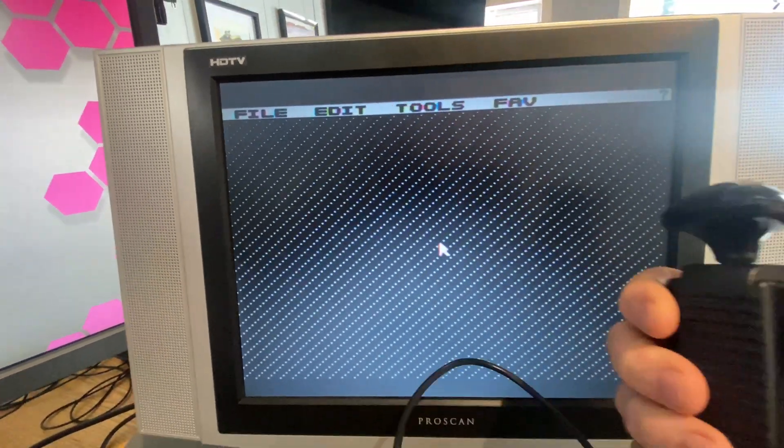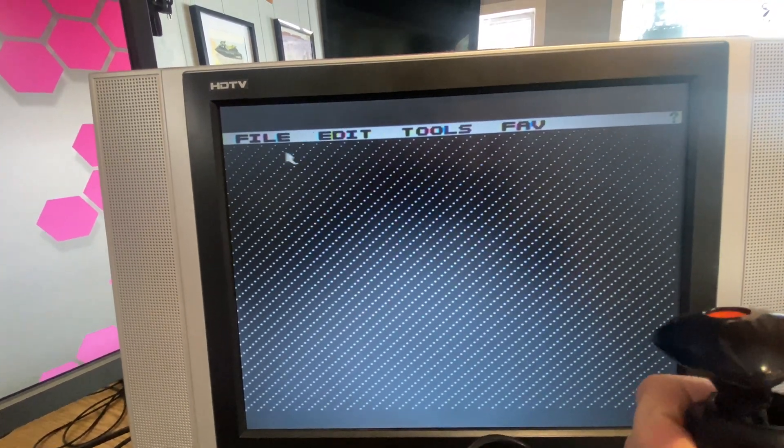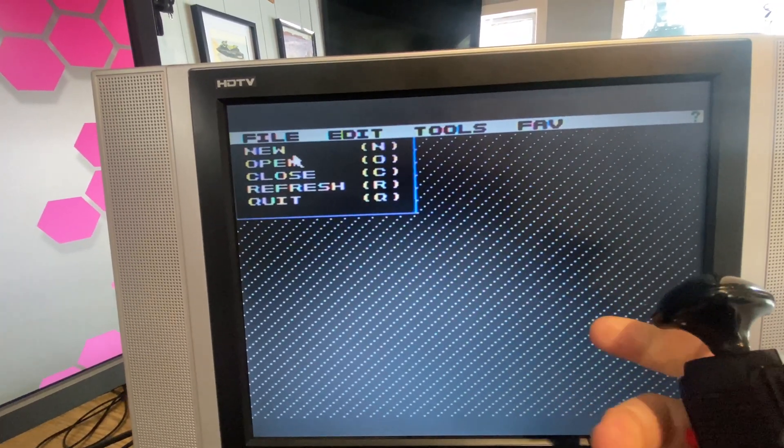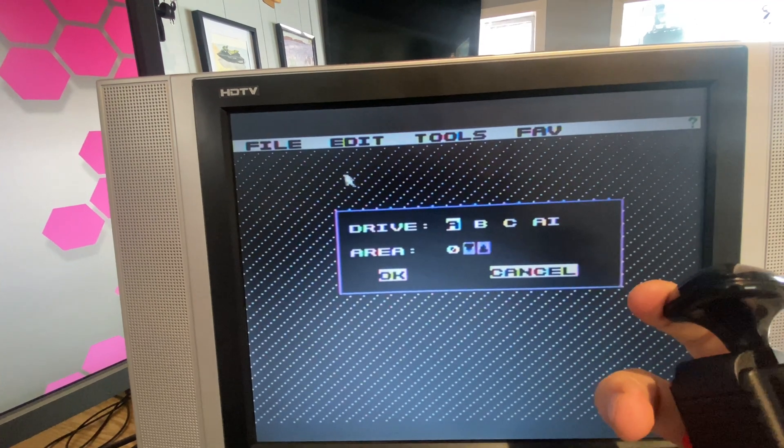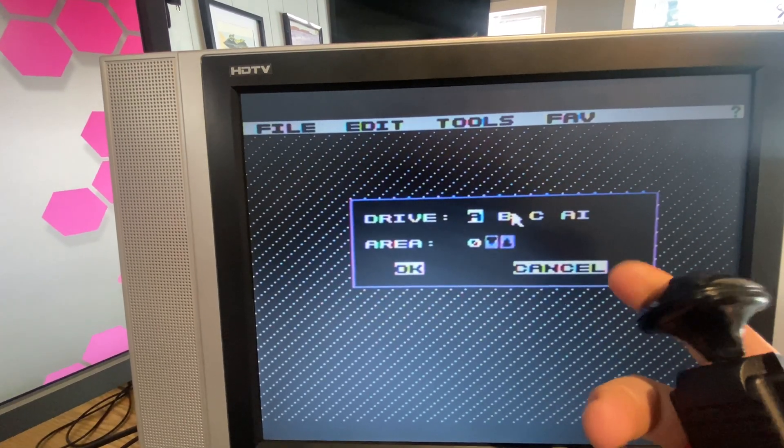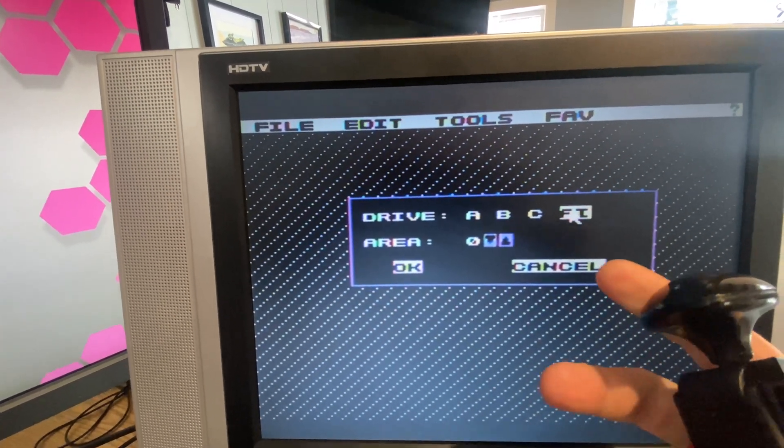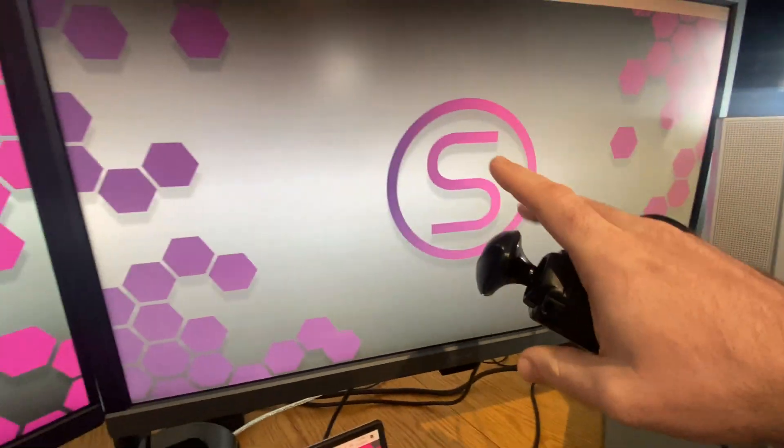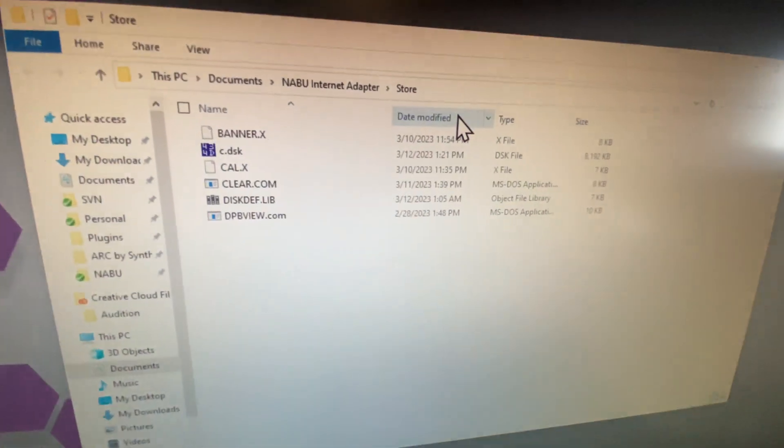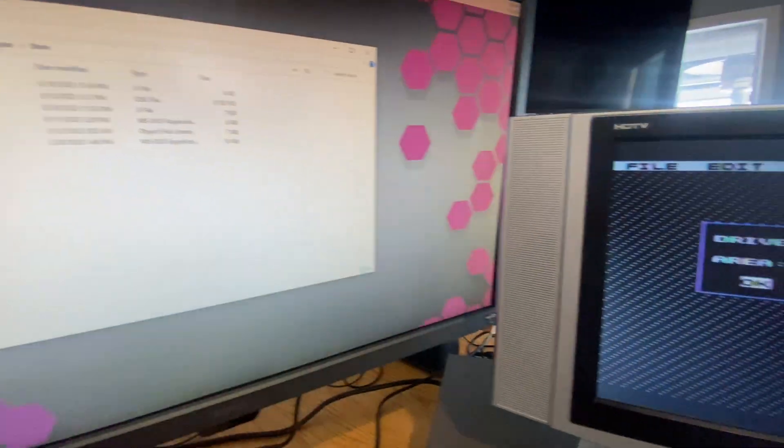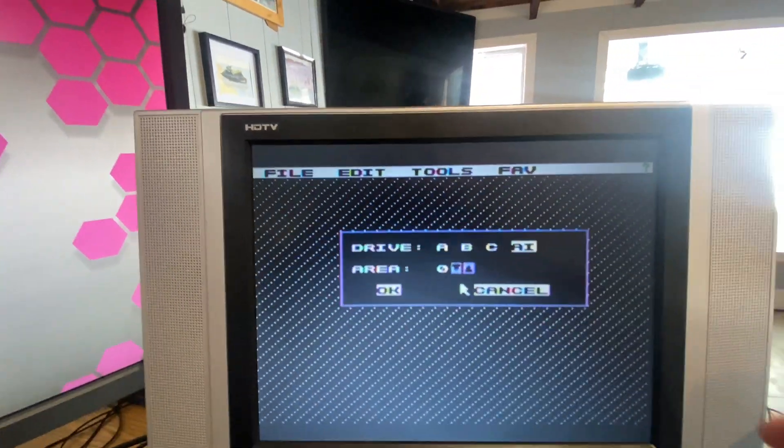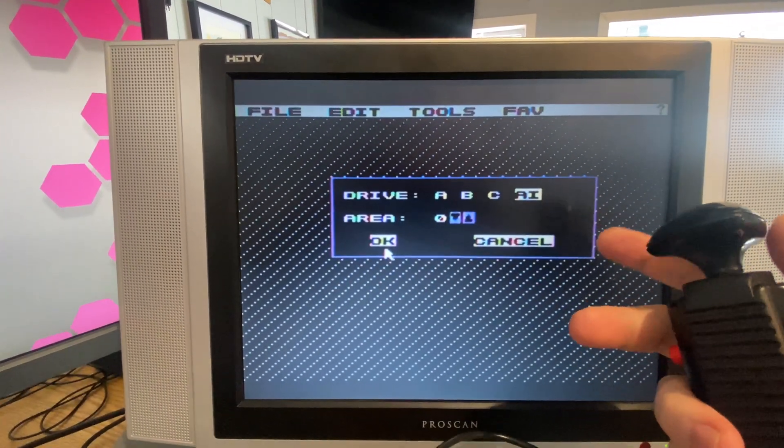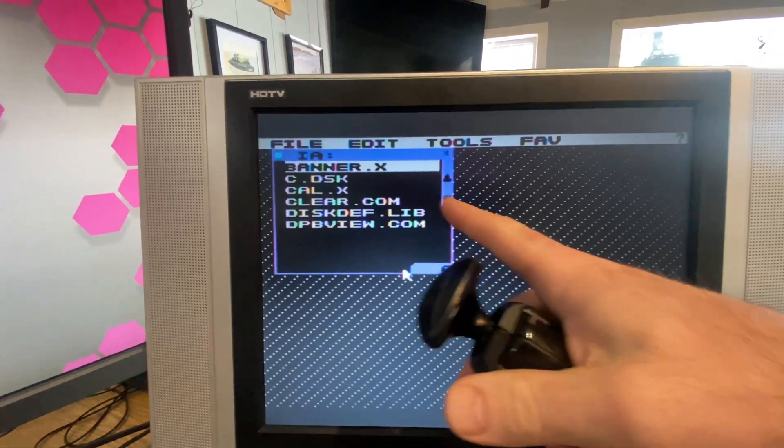So I'm going to use a joystick here to show you. We can go to file and then new and we could choose a drive. In this case, we'll choose the A drive, which is on the computer. Poof, there it is there. So we should see these files appear in there once I press OK. There we go.